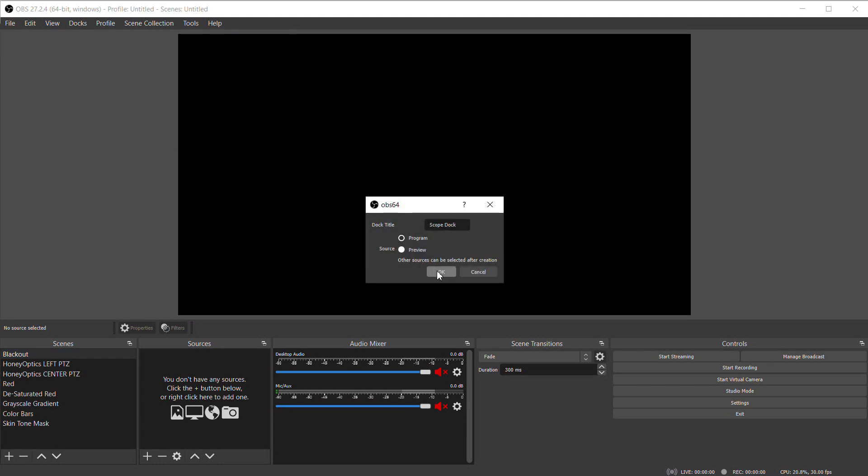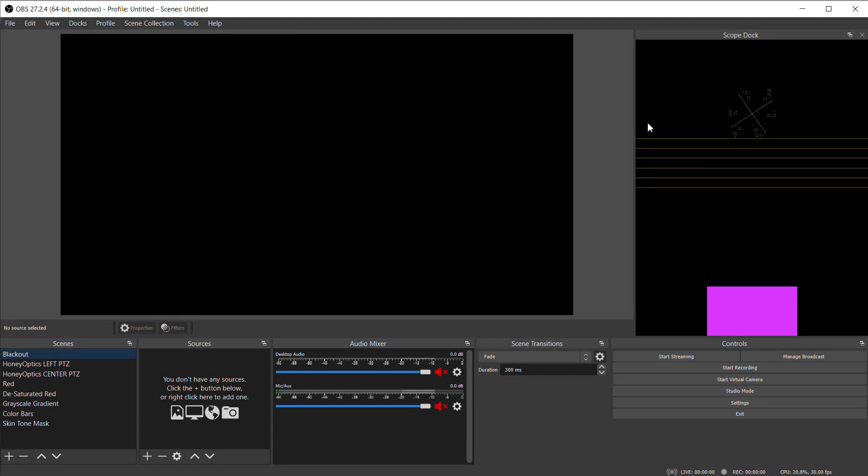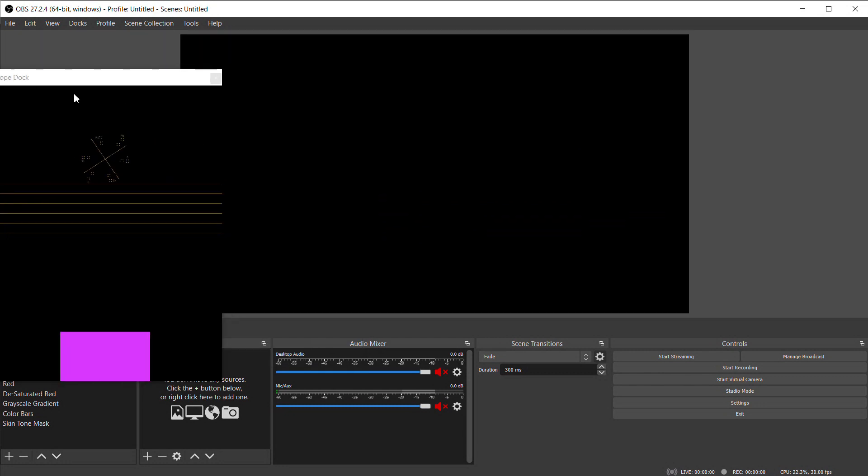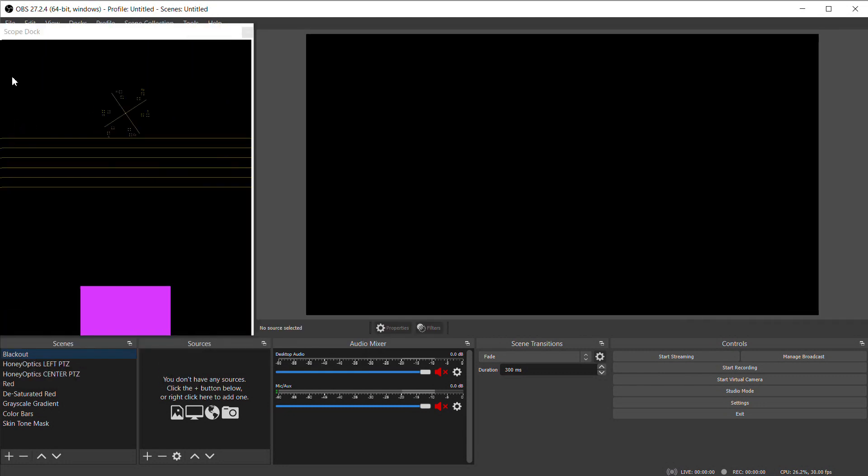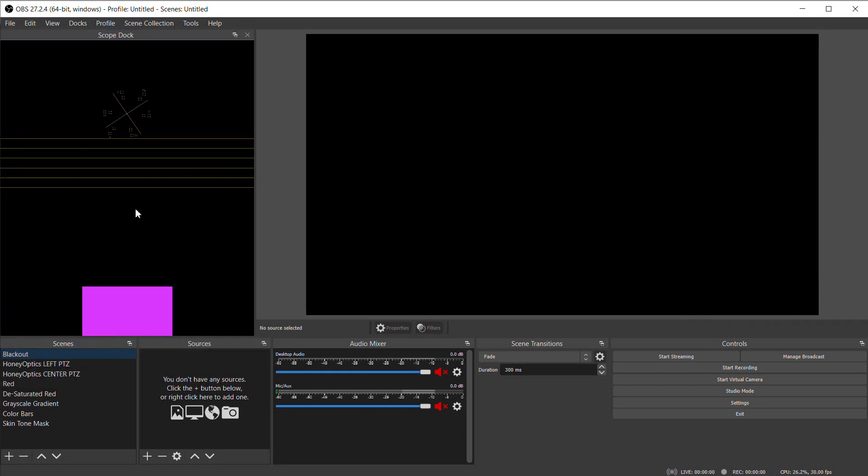Click that, and a new window with the scopes will open. I usually dock it right beside my canvas so I can see the displays right next to my video.